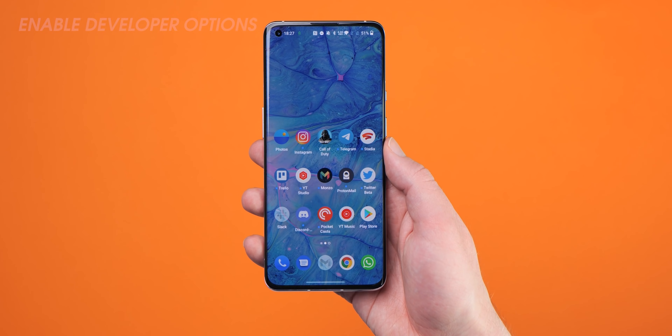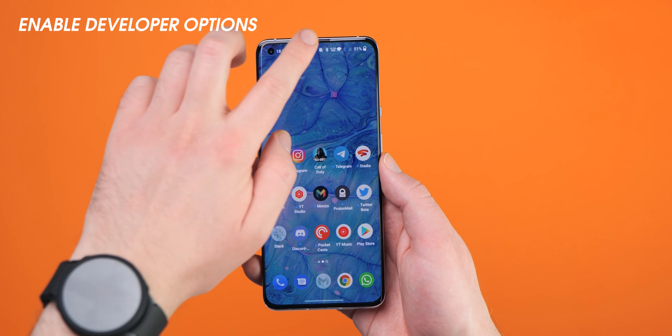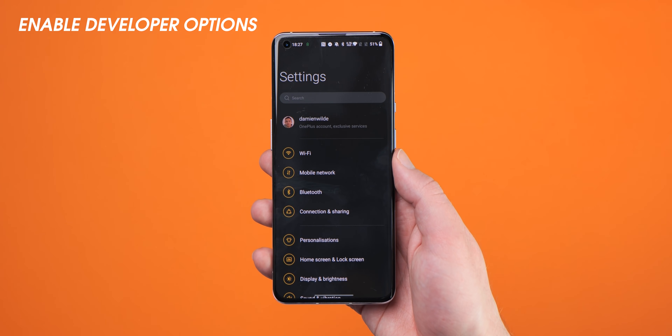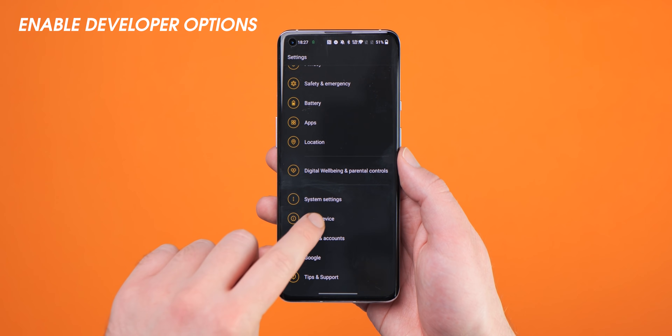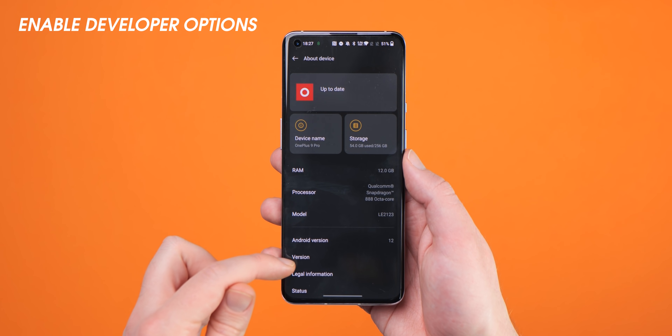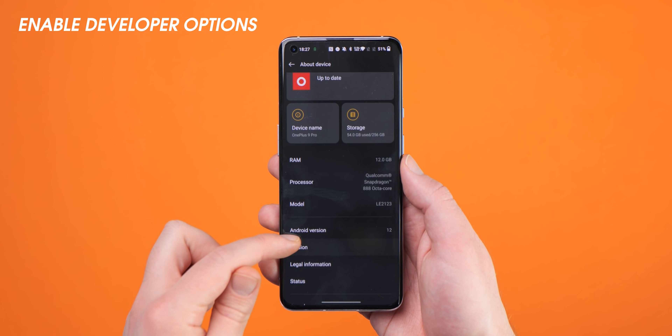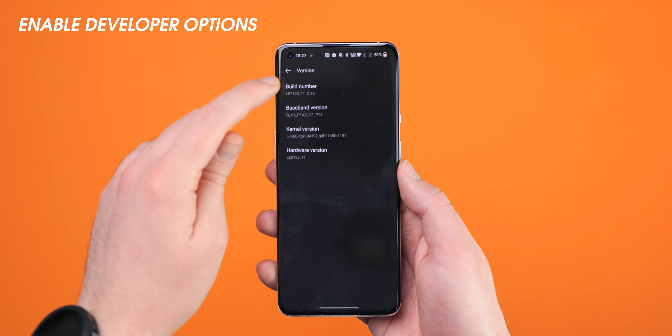A quick process you might want to do before we get into the meat of this video is to enable developer options mode if you haven't done so already, as some things mentioned might leave you scratching your head trying to find these settings. To do so, just head to Settings, About Phone, and then Build Number. All you have to do is tap this seven times, enter your PIN or pattern, and you'll have access to a wonderful world of extra phone functionality.